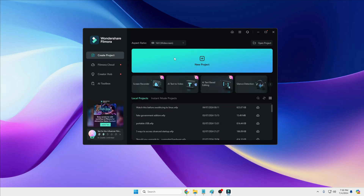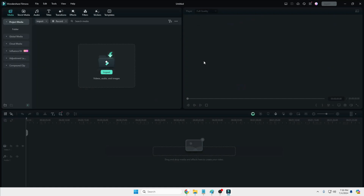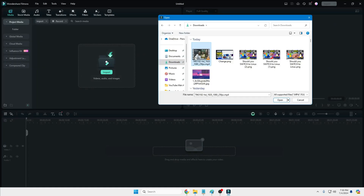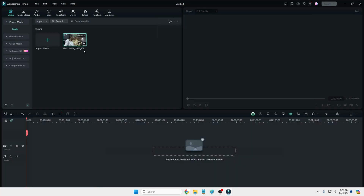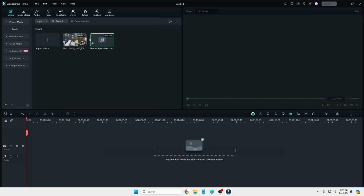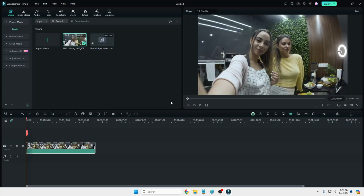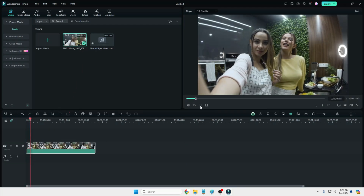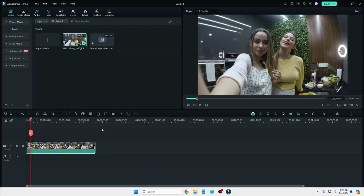Now let's see how exactly the project works. Click on New Project, then click on Import and choose your video, text, or audio — whatever you want to import. For demonstration, I will take a small clip and a background music track. Once you have imported your video, drag it to the timeline.